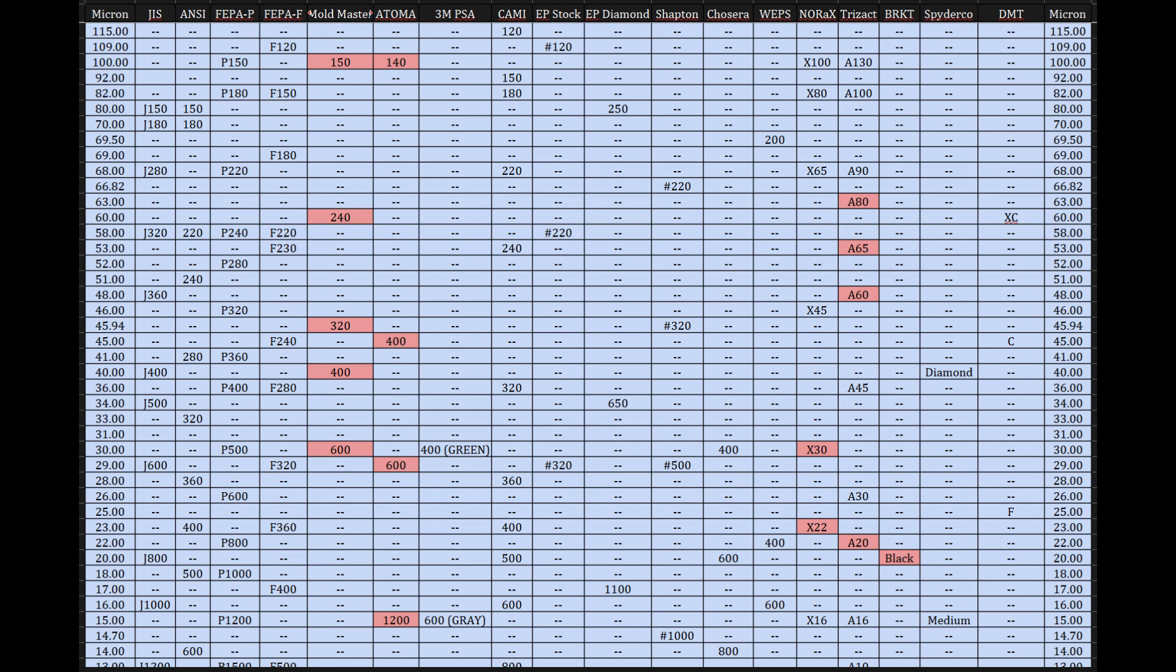Understanding this chart, or at least the principles it reveals, helps you decode those labels. It helps you compare products more accurately, maybe using the micron size as your guide where possible, and lets you select the right abrasive for the job. It moves you beyond guesswork to, well, knowledgeable application. It's a direct path to gaining knowledge quickly but thoroughly in this specific and, yeah, surprisingly complex area.